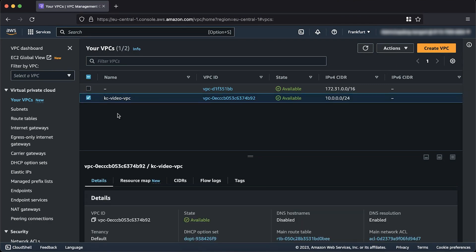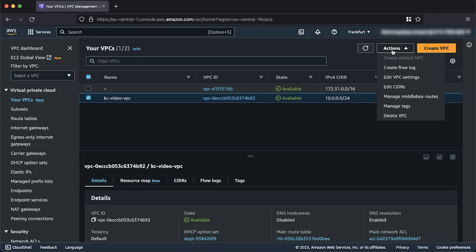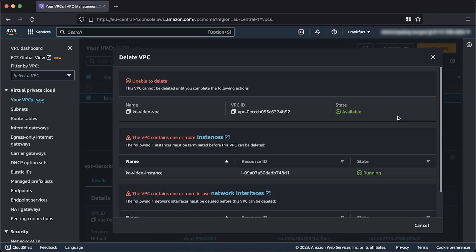Choose the Actions button on the top right corner. Select Delete VPC. Look at the error that you get when you delete your VPC, and then resolve it accordingly.